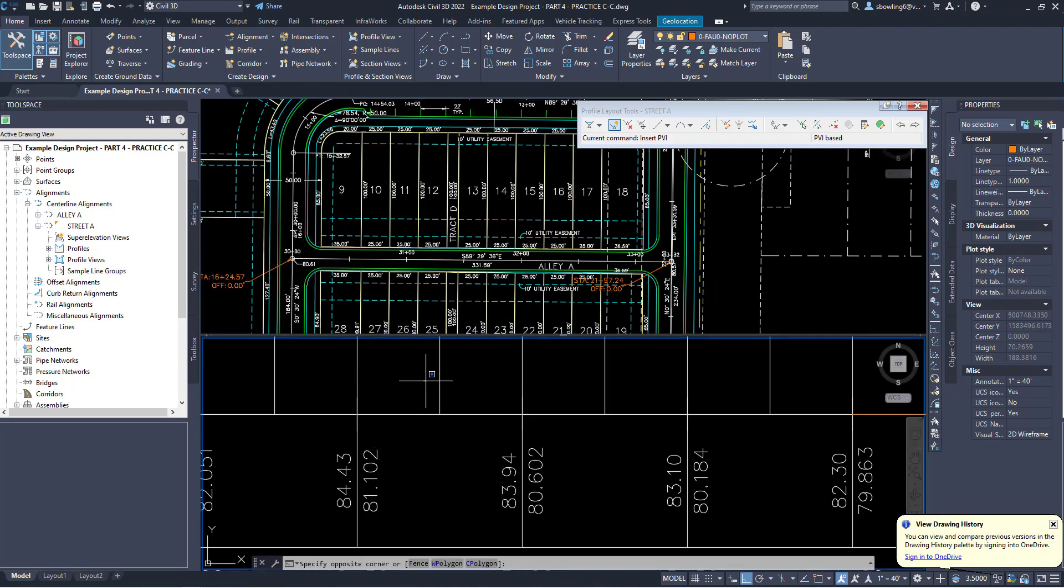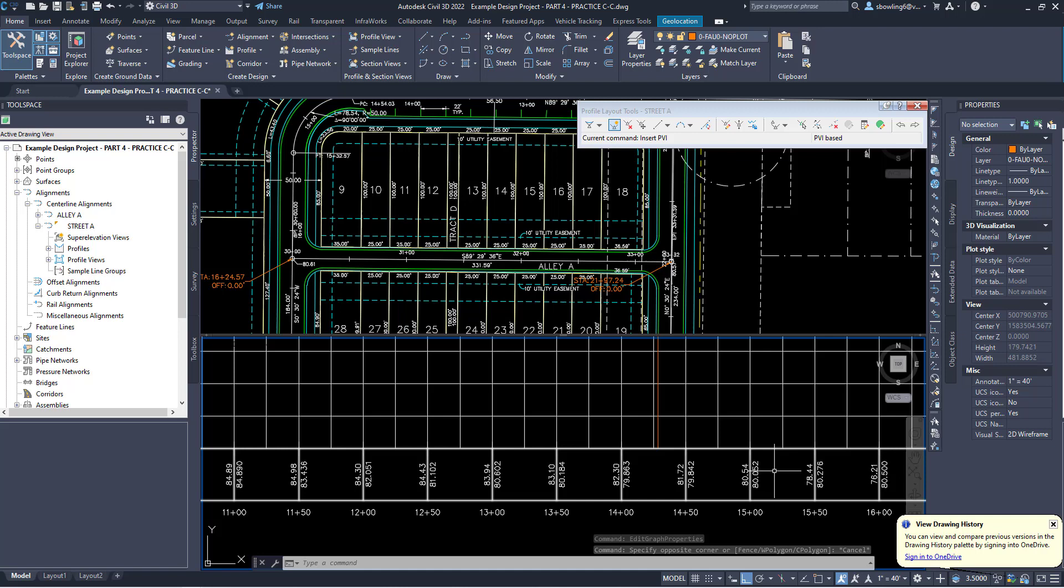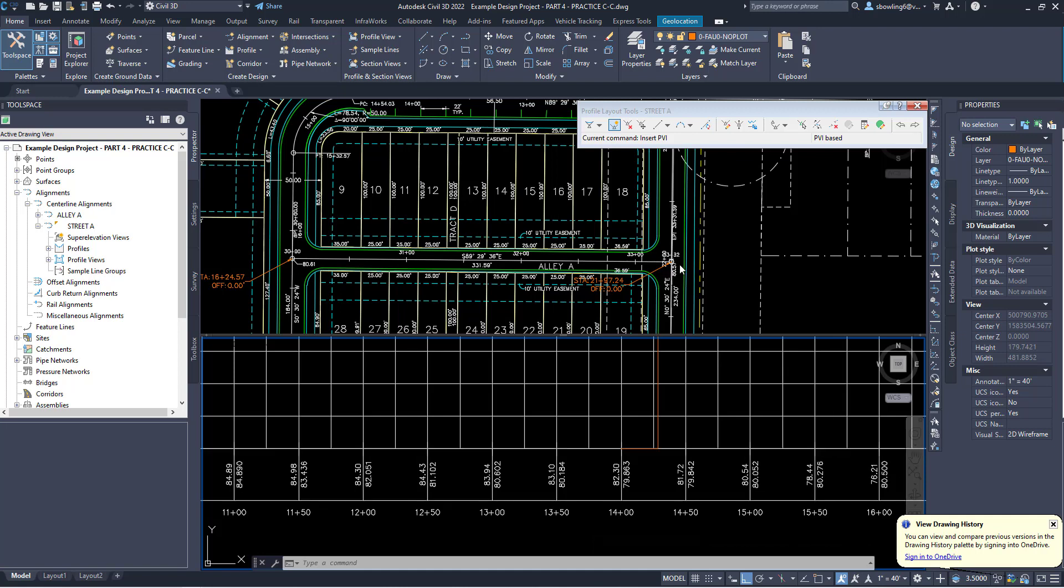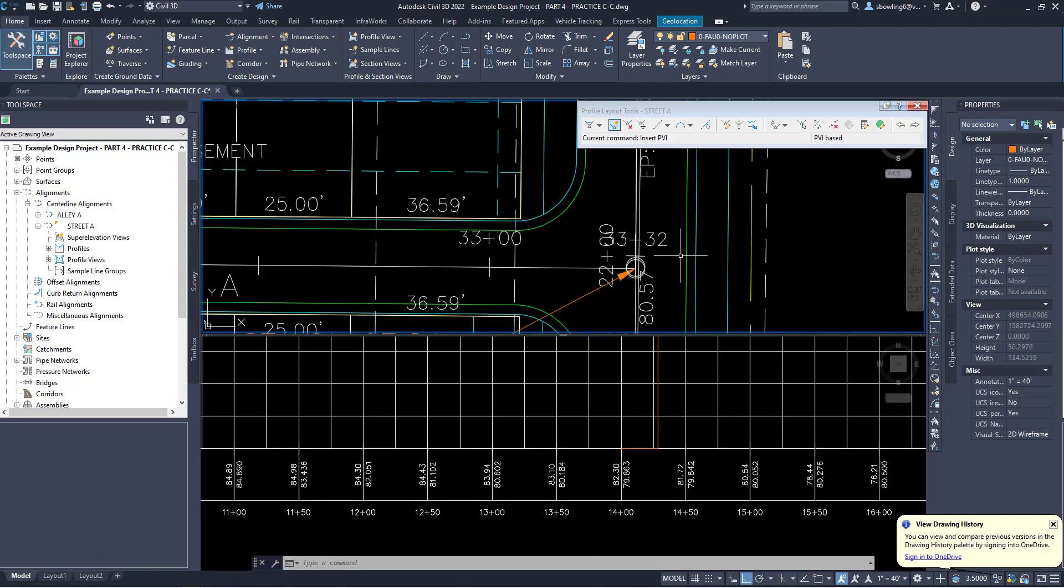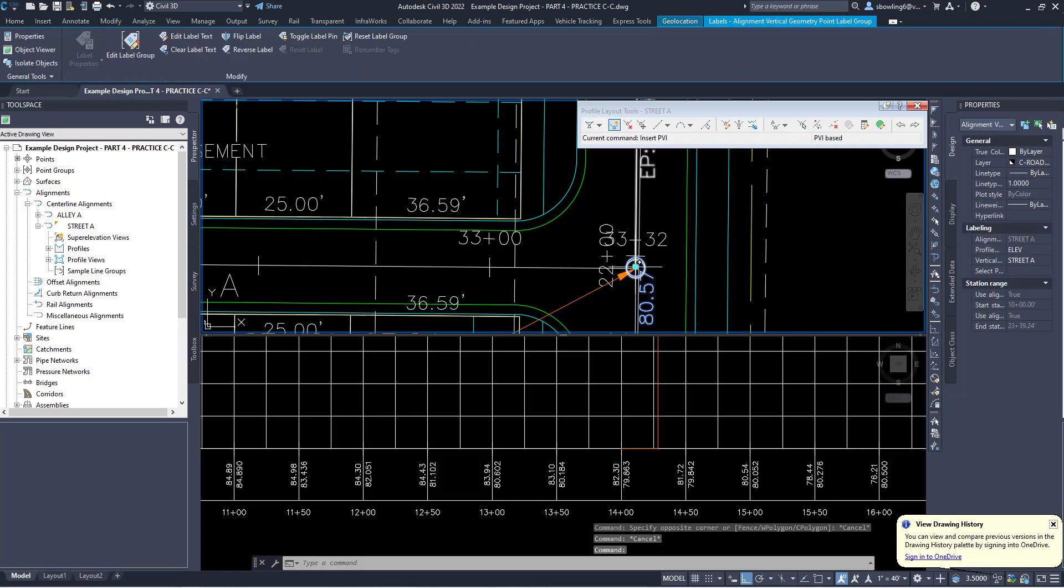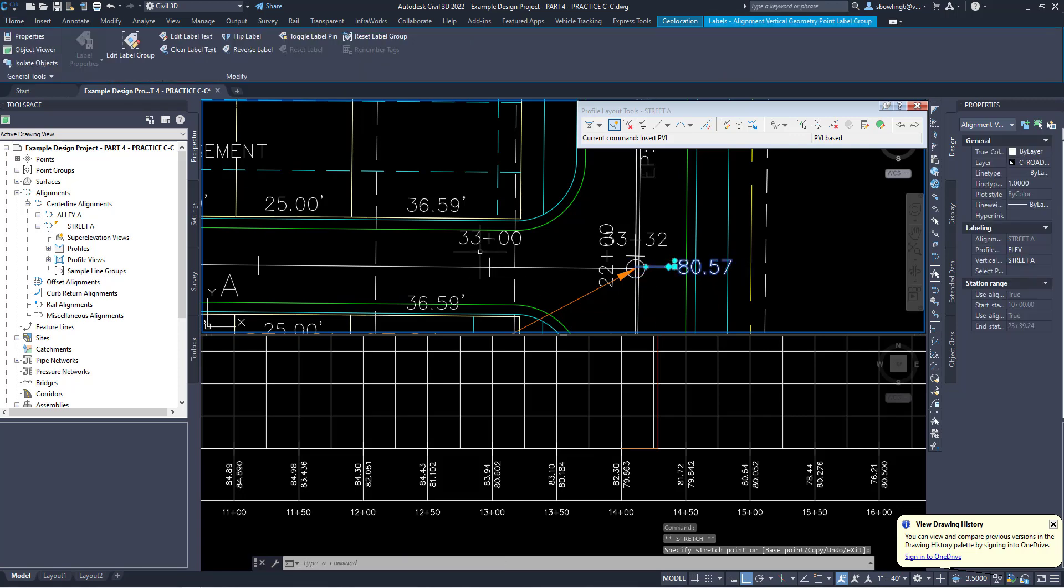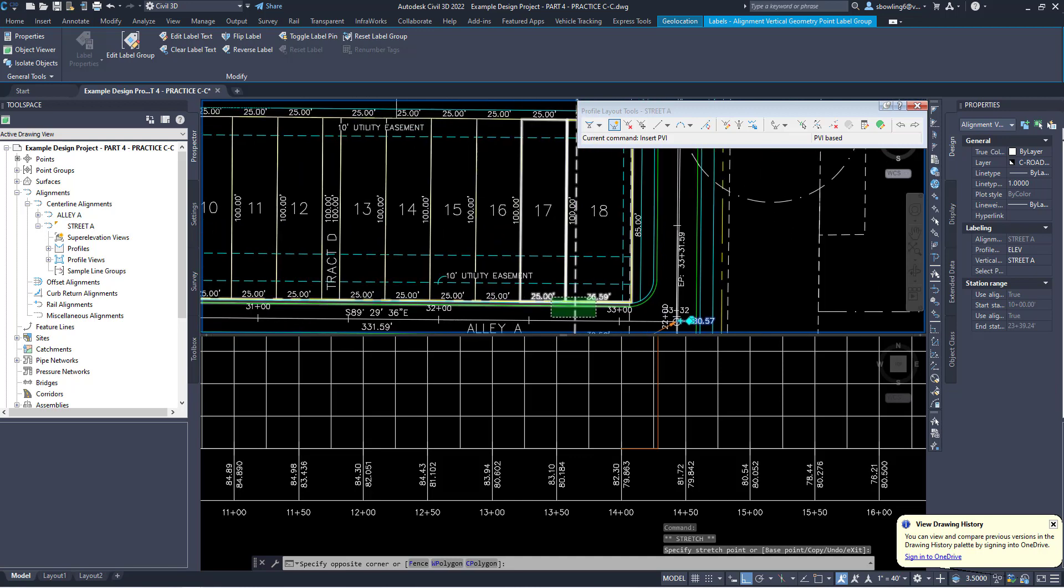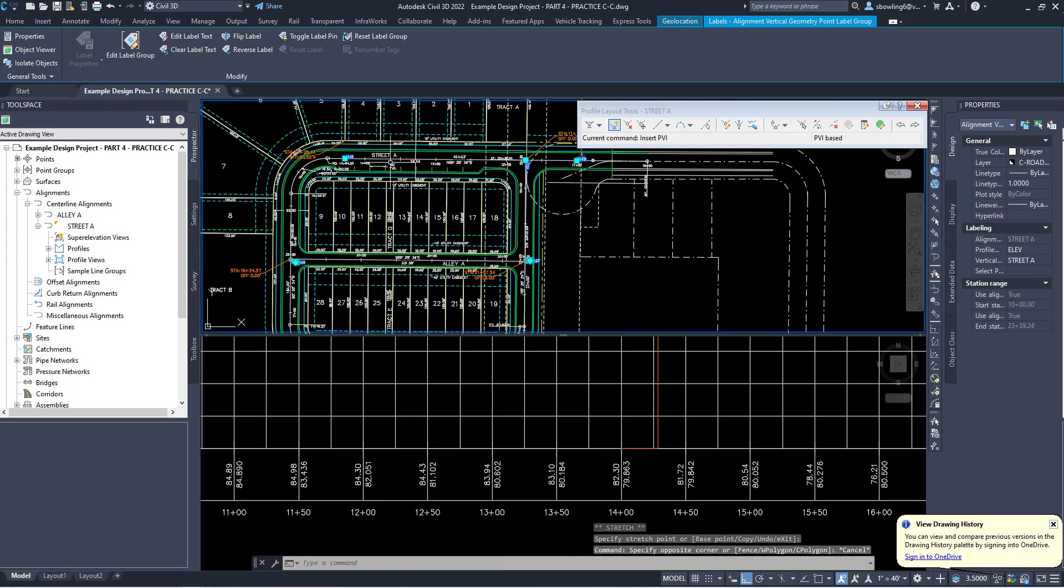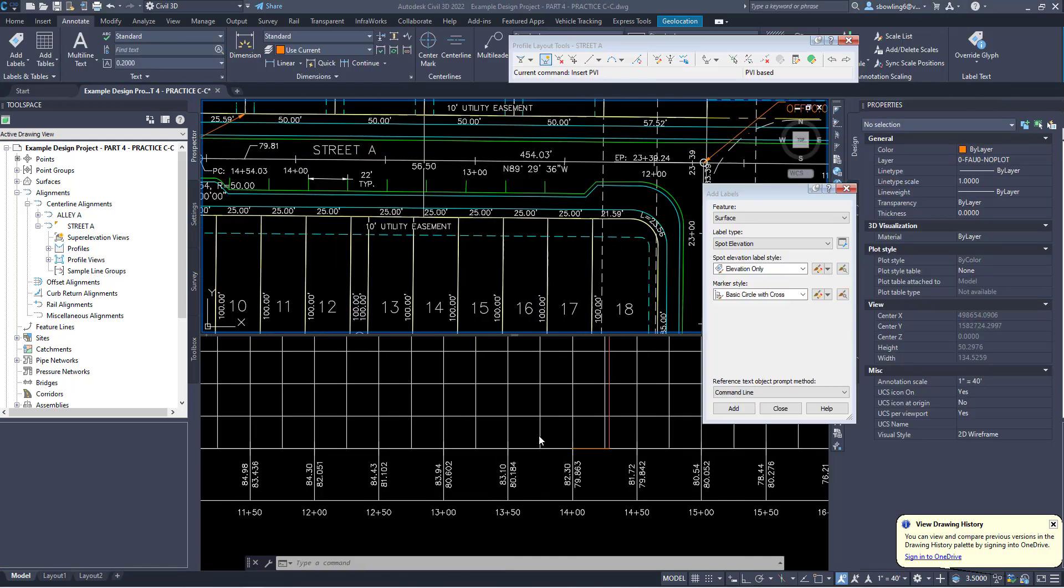Here you can see the elevation at the intersection of alley A and street A is 80.66. So that is close to the elevation at 14. Now the elevation over here we have as 80.57.